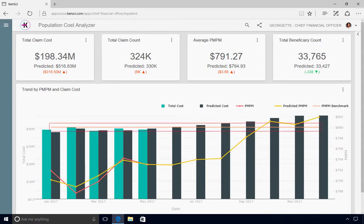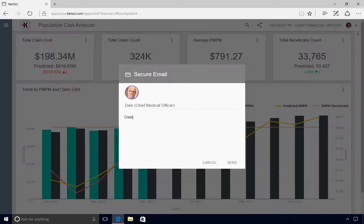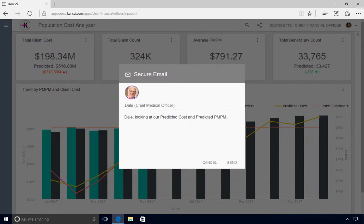In this case, Georgette notices that the predicted PMPM for the coming months surpasses the benchmark. Right from within the KenSci solution, she can send a secure email to the Chief Medical Officer sharing her insights, so he can investigate care pathways that could be cost drivers and proactively help the organization stay within budget.